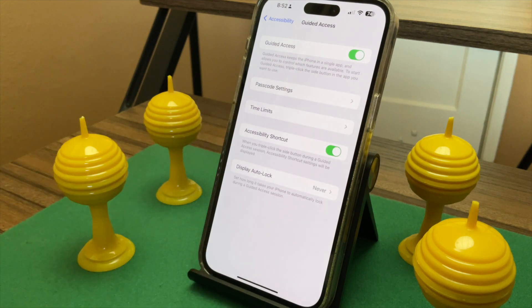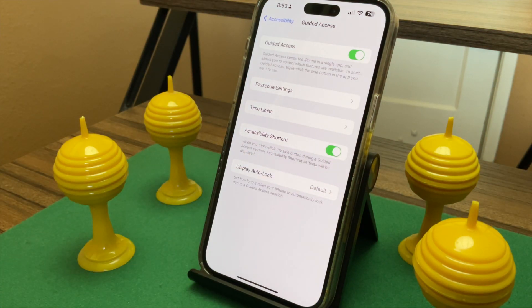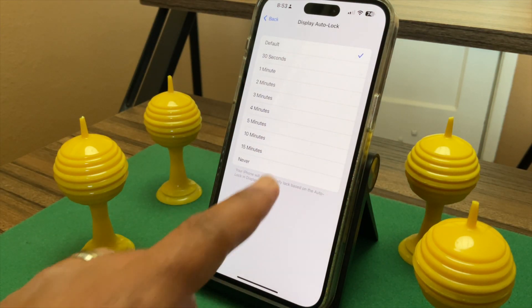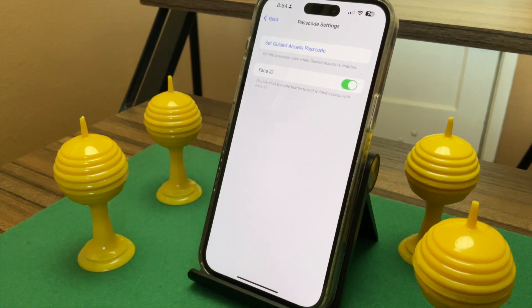The old Guided Access code is now forgotten. Tap Accessibility Shortcut to enable it, then tap Display Auto Lock to set how long before the phone locks. Now tap Passcode Settings and tap the switch to enable Face ID or Touch ID. This option will allow you to end a Guided Access session by double clicking the wake/sleep button and then using your face or finger to end it.